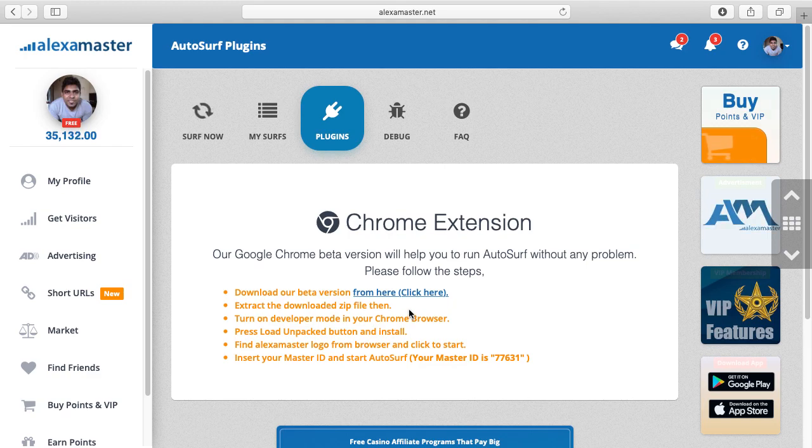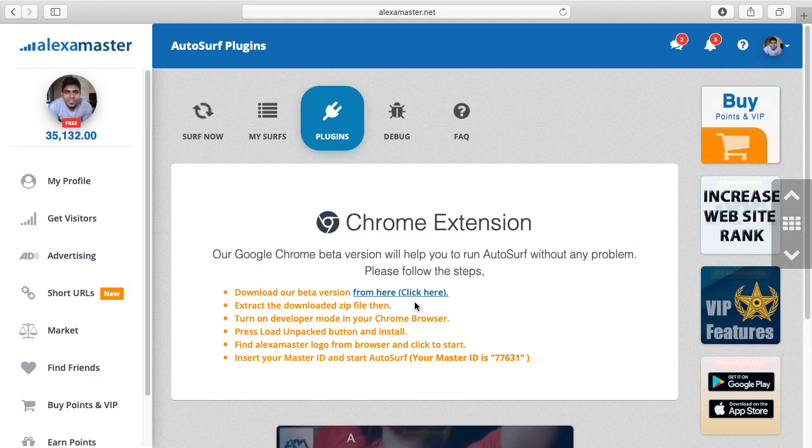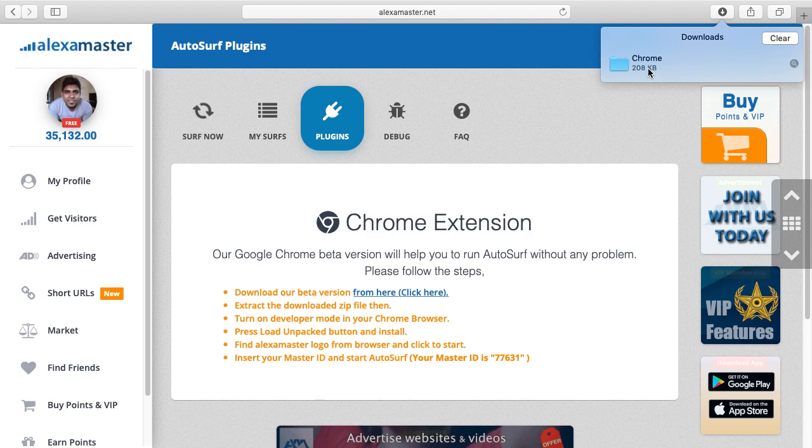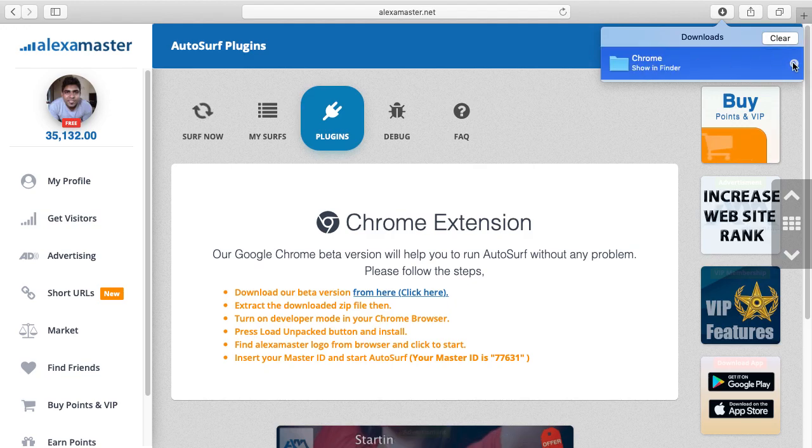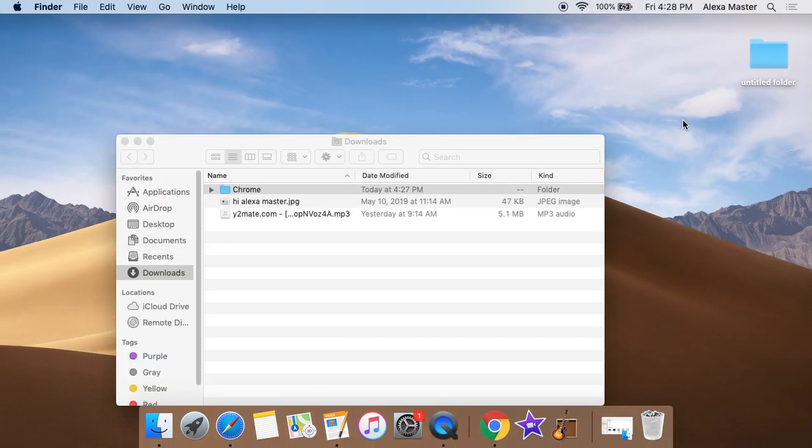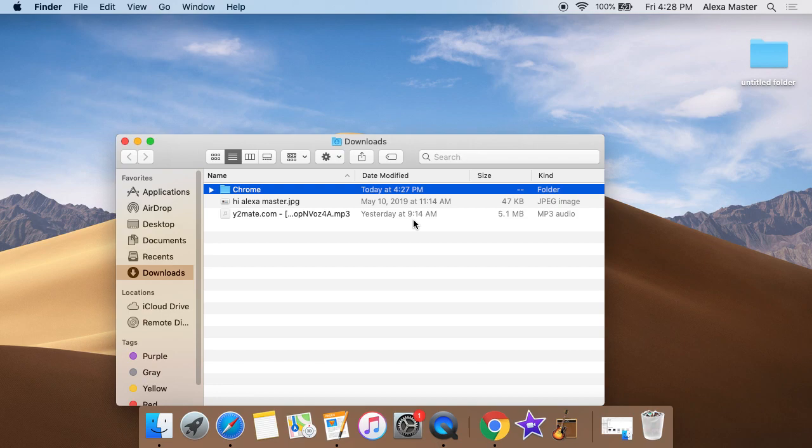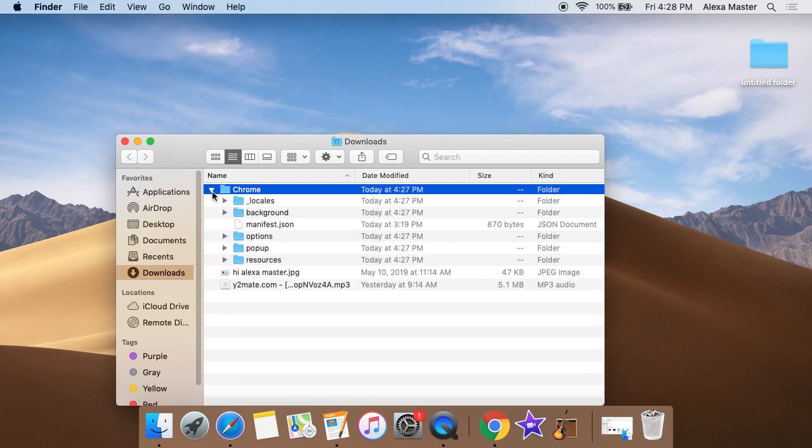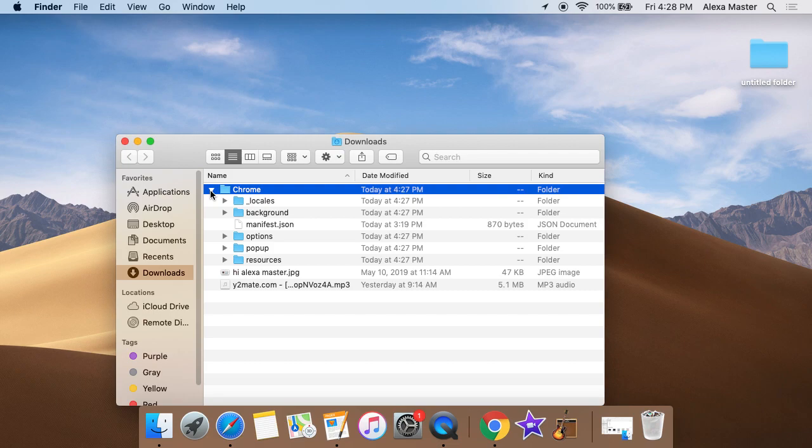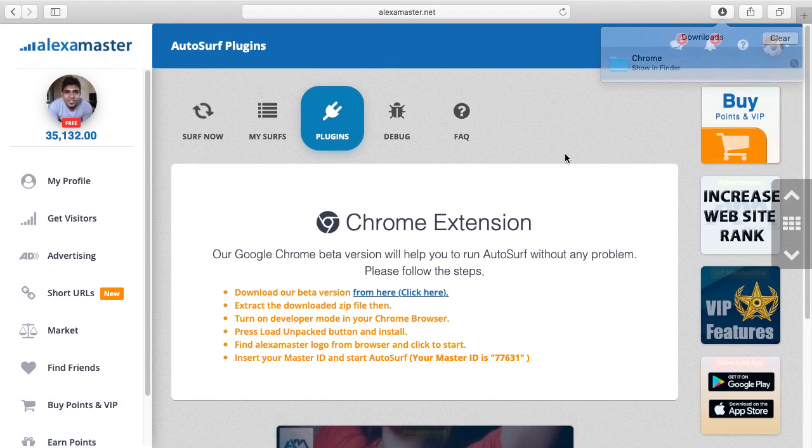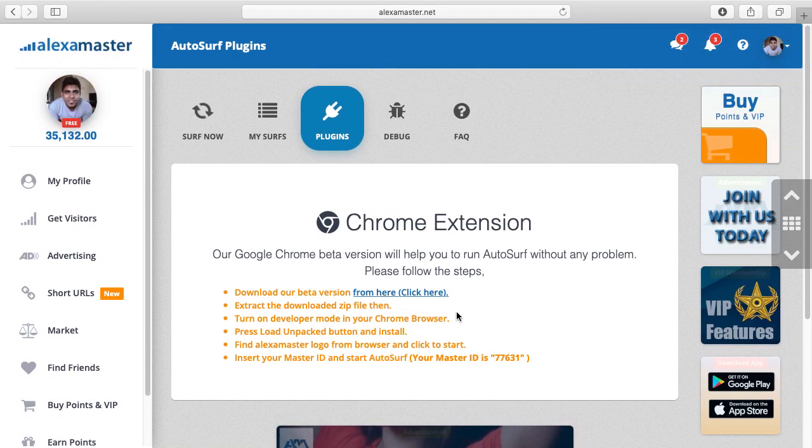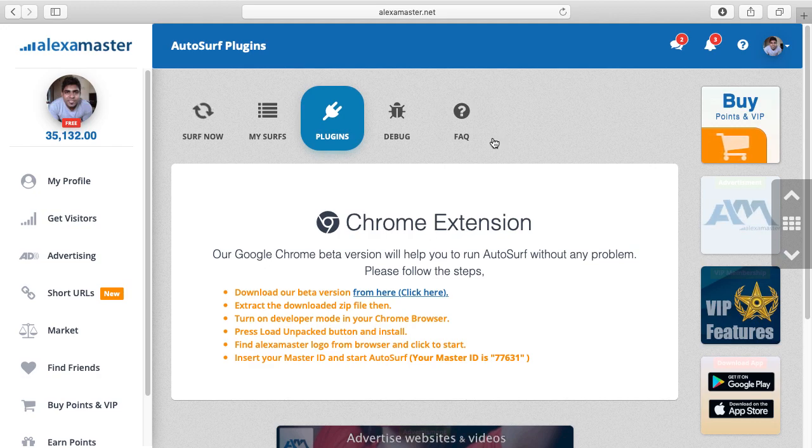Next we have to extract the downloaded zip file. Let me check the file. It has already extracted contents to this Chrome folder. If you see a zip file in your operating system, just extract it.